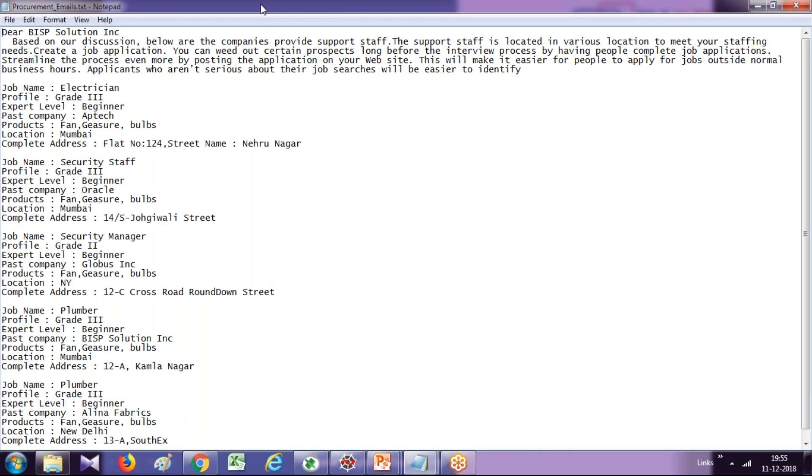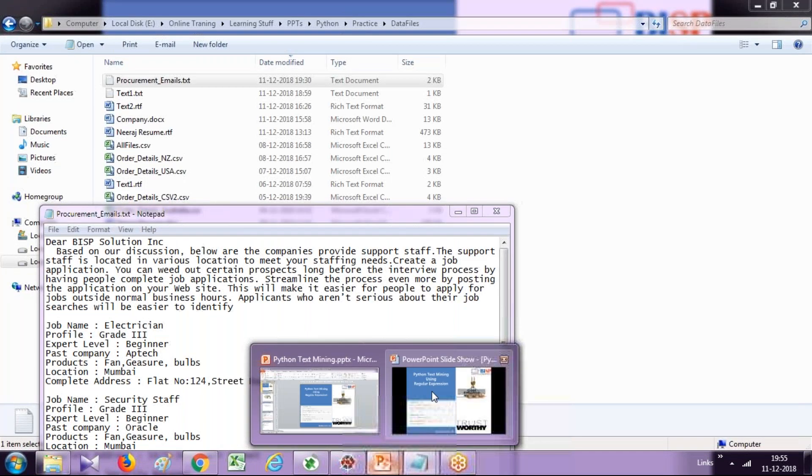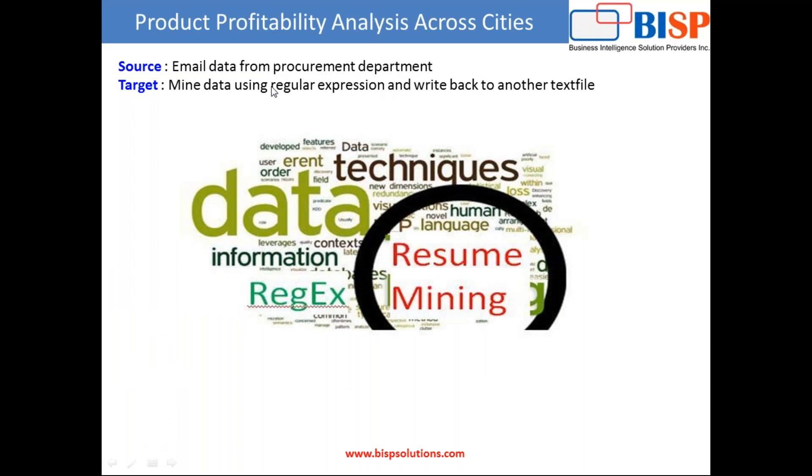So in this requirement, we will be digging into the text file and extract required information. So my source is email from the procurement department and then mine this data using regular expression and write back the output into another text file so that my procurement team can take the data from the summarized information.